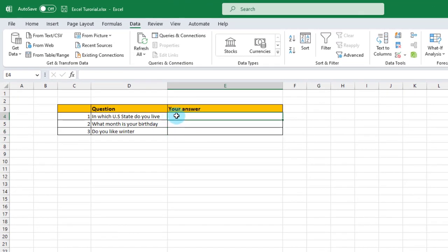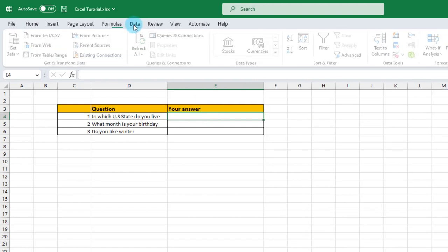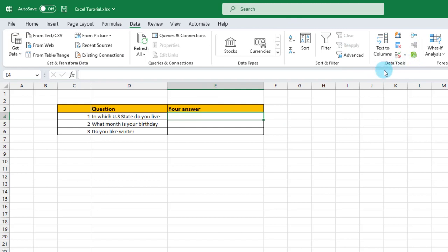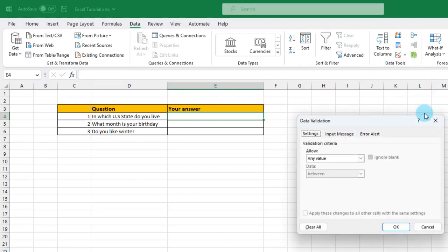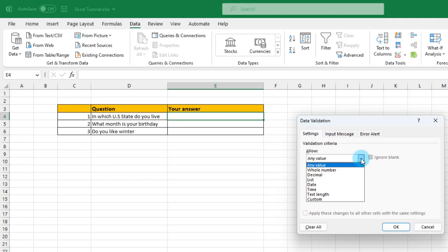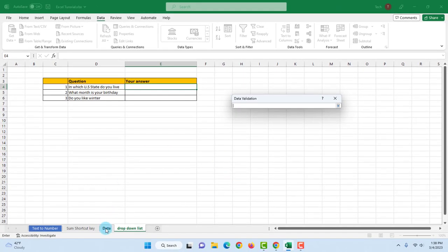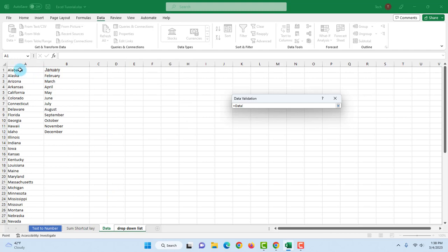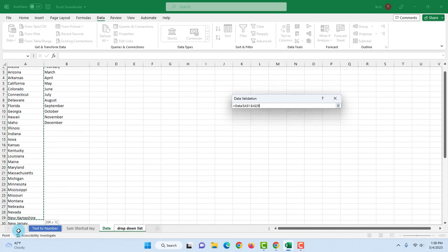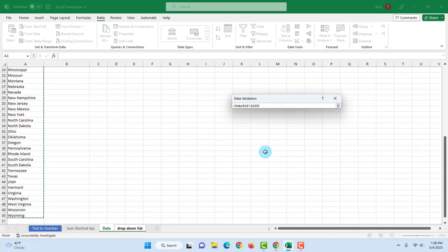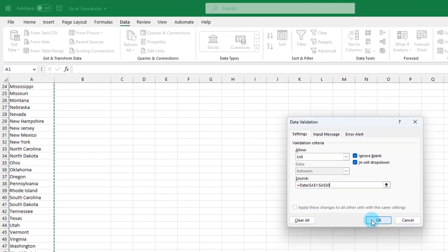For the first question, I'm going to create that drop-down list. In the answer section, I'll select the cell where I would like the drop-down list to be and click here. Then I'll click on Data. On the right side in the Data Tools section, I'm going to select Data Validation. This is the Settings section, and under the Allow section there's a drop-down tab. I'm going to select List. In the Source section, there's an up-arrow icon — I'm going to click on that. Now I'll click on the sheet where my data is and select all 50 states. Then I'll hit Enter on the keyboard and click OK.